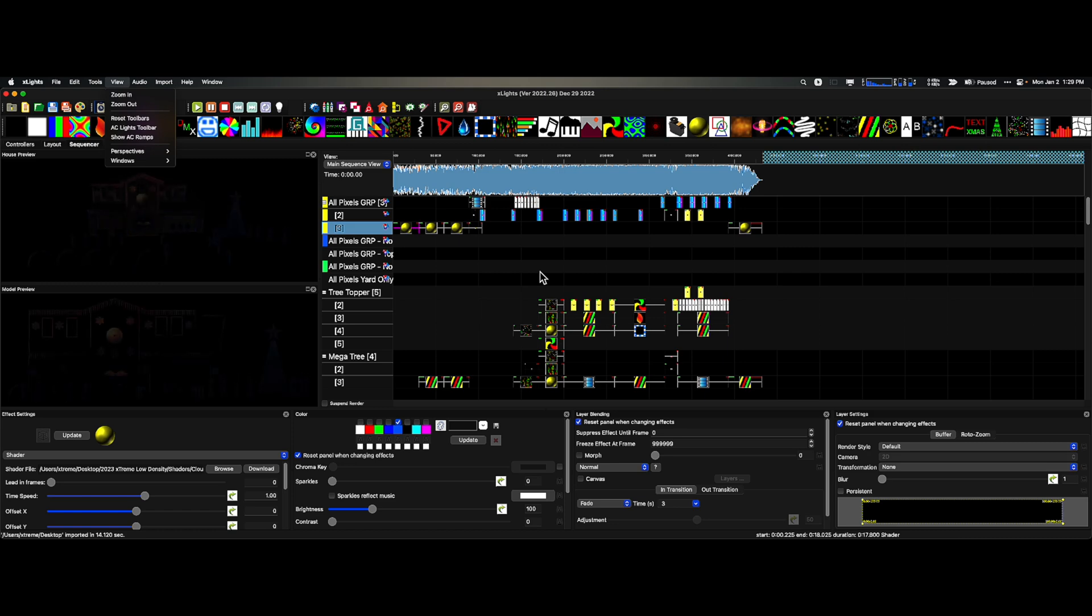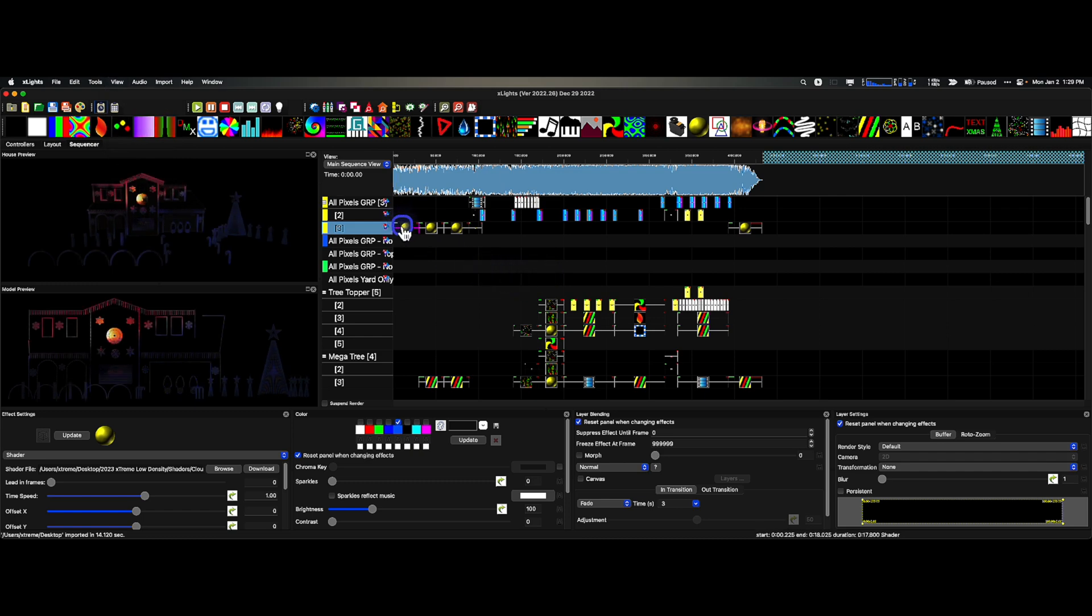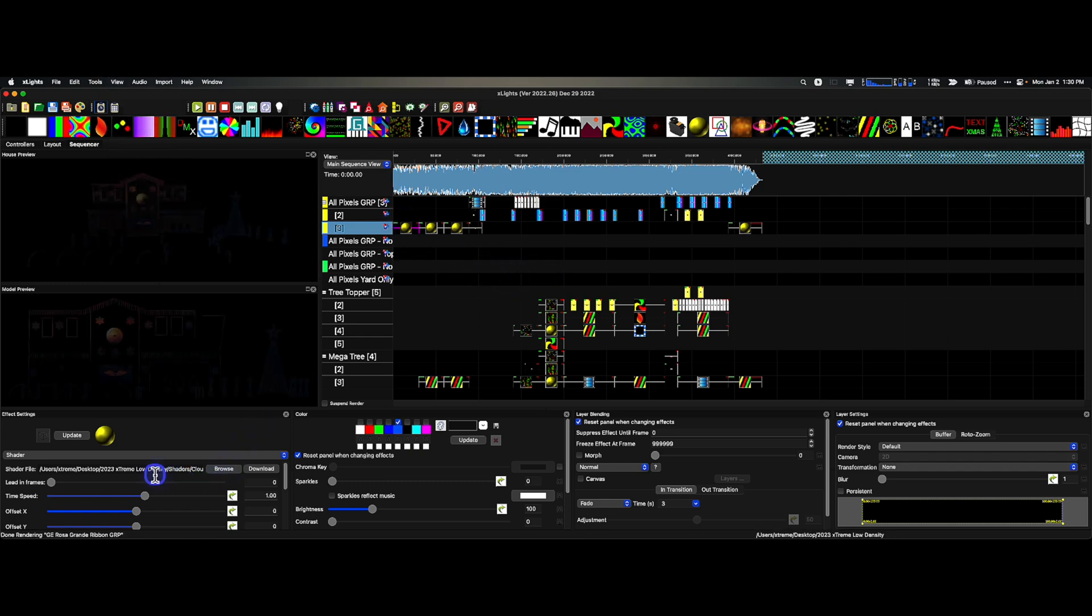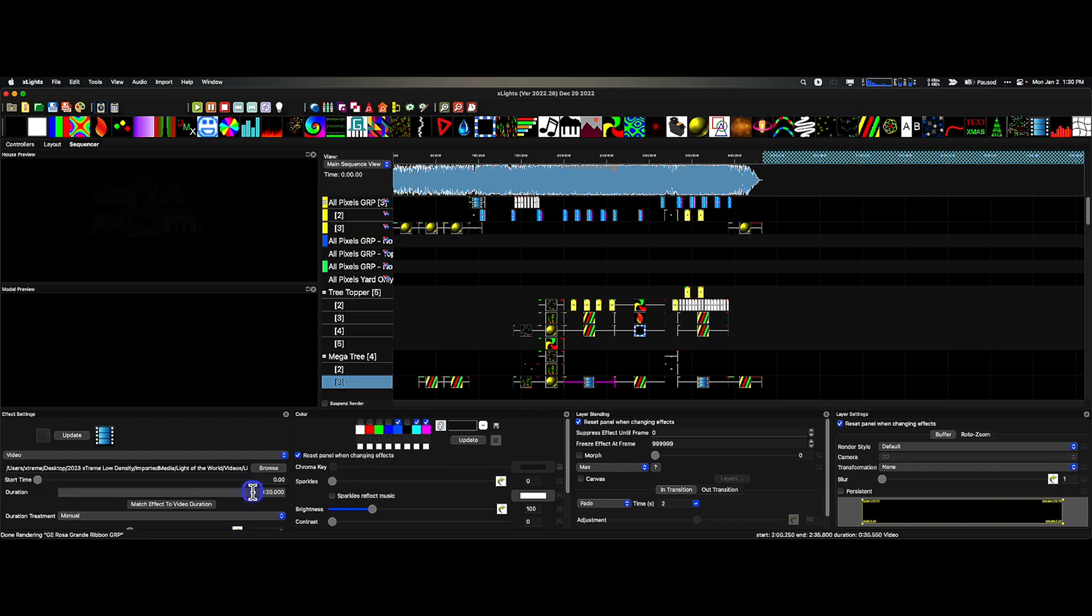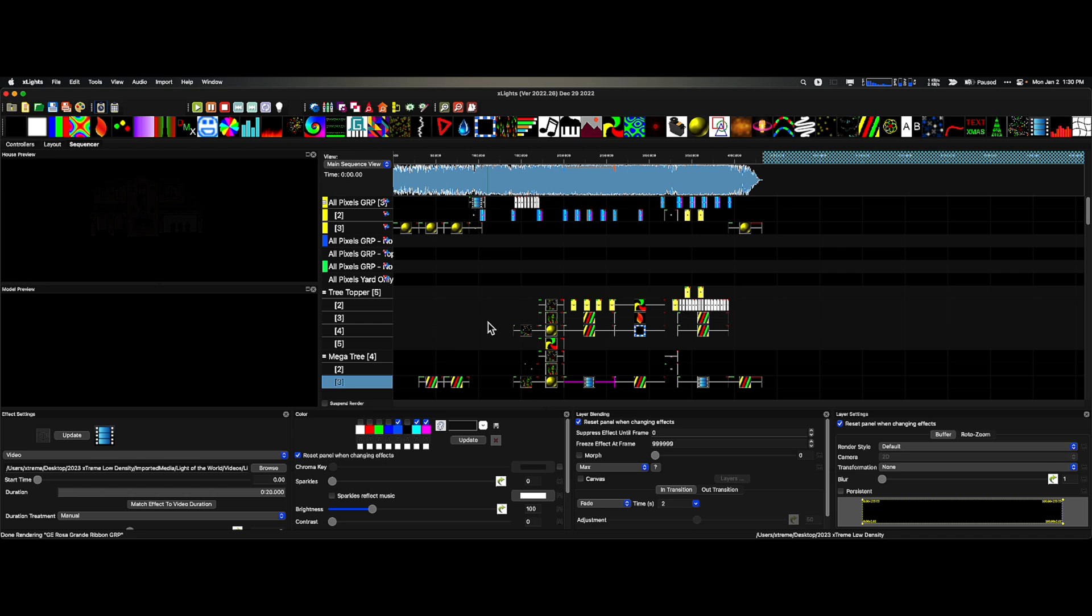And we can test this. Let's look at this. Yep, yep, yep, it's in the Extreme Low Density. Let's check a video. Yep, Light of the World is in the Extreme Low Density. That's exactly what we want. We don't have to do any manual mapping for the images, videos, or shaders.